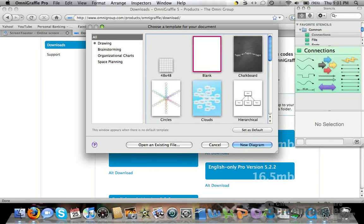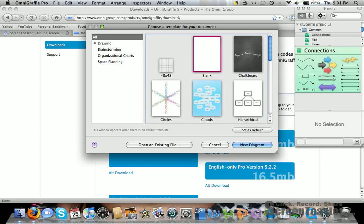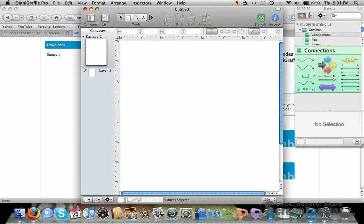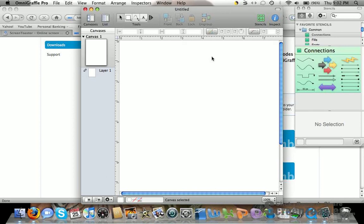You can pick which template to start with. Normally you start with a blank template, or you can use other organizational charts that are already laid out for you.